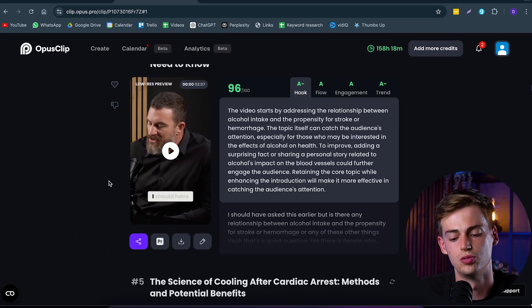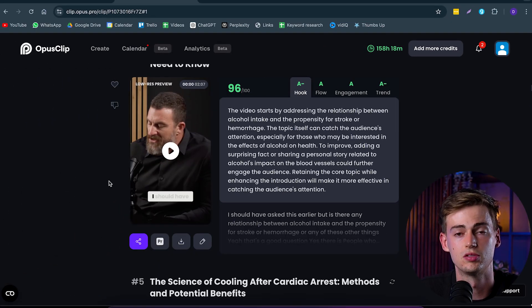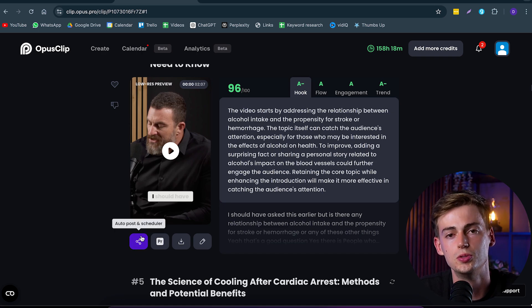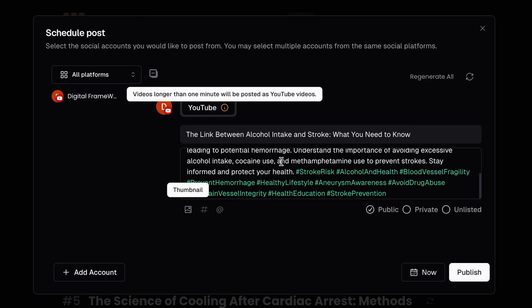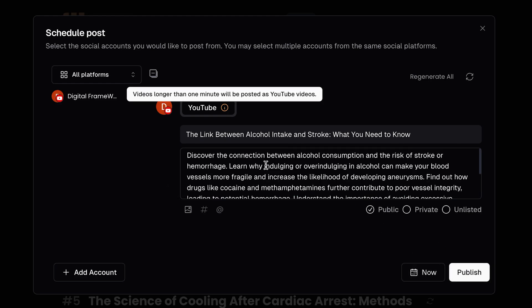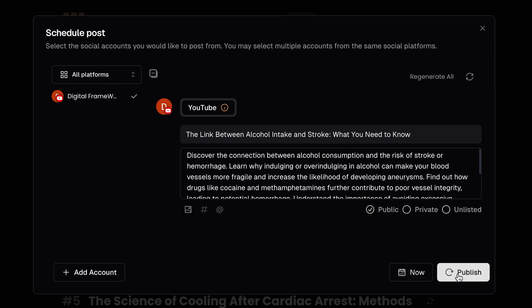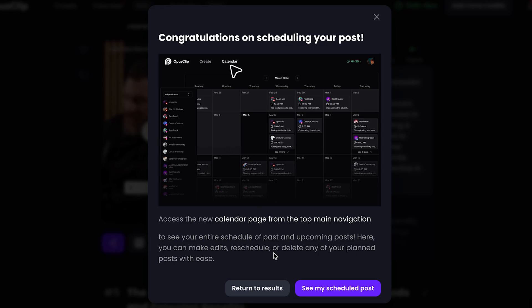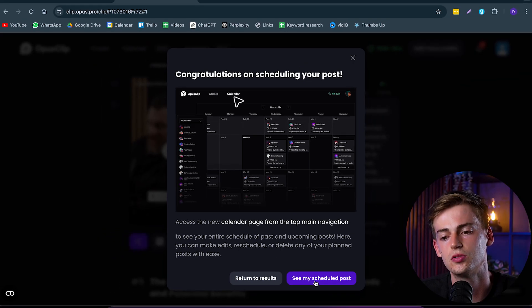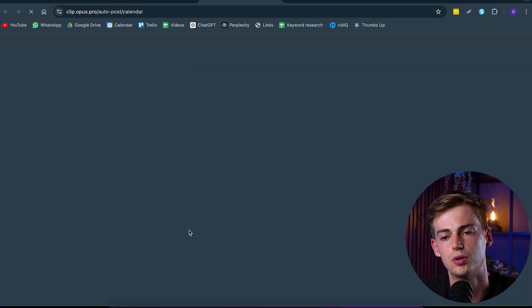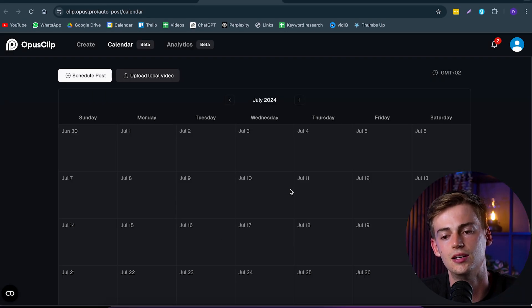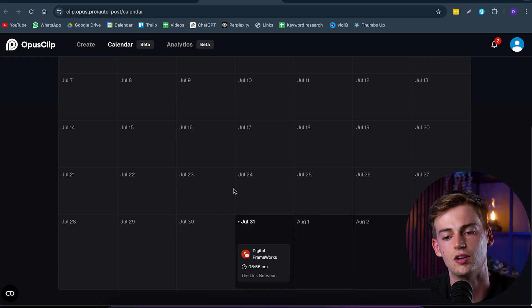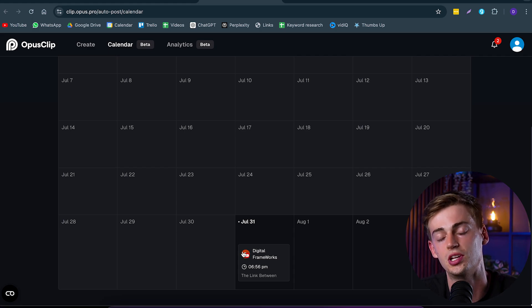Or you can schedule it to YouTube, Instagram, TikTok, or any other platforms that you're using using their auto scheduler. The way it works is as follows: you click on your account, and now you can select what settings you want to use. Then you click on publish, and now your video has been published. You can also go to your scheduled posts, and here you can see all of your posts that you have posted or that you have scheduled.